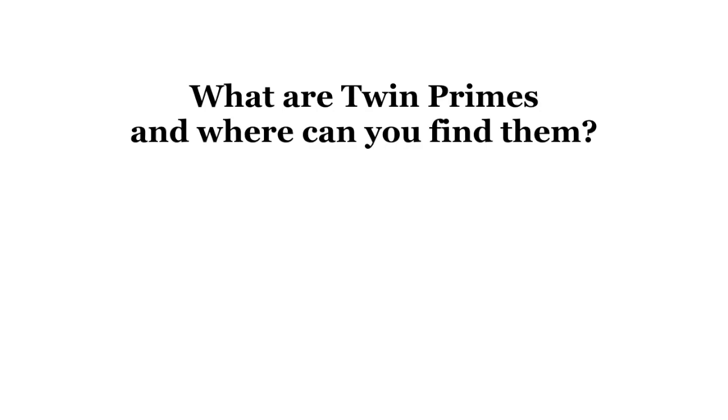Hi, this is Ben Tupper. What are twin primes and where can you find them?